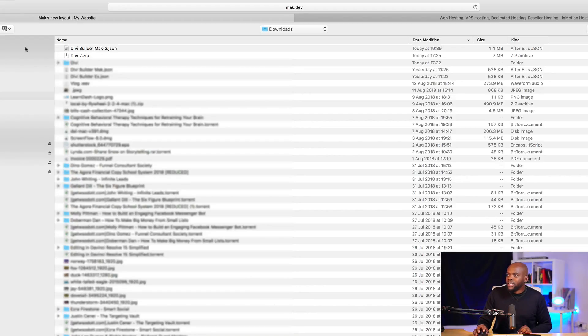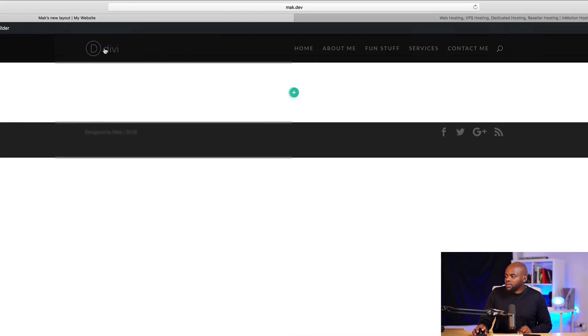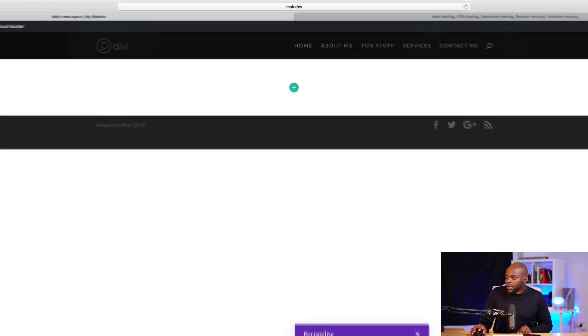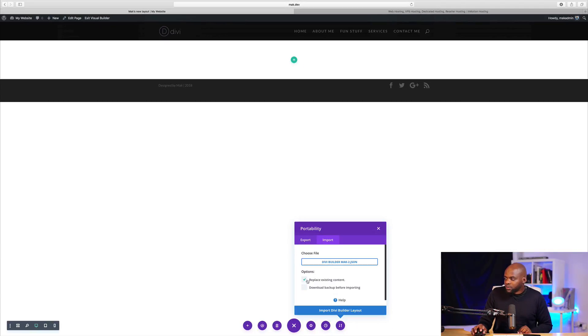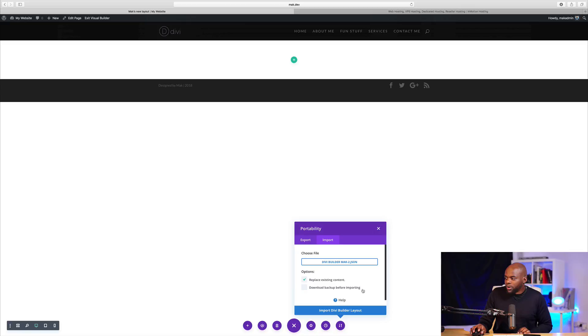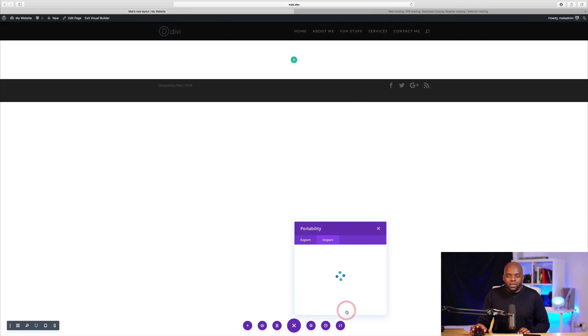Now we can navigate to where this layout is. And it's right here at the top Divi Builder max. I'm going to double click on it. Now we have this option, which says replace existing contents, download a backup before importing. So we don't need to do any of that. So I'm just going to click on import Divi Builder layout.